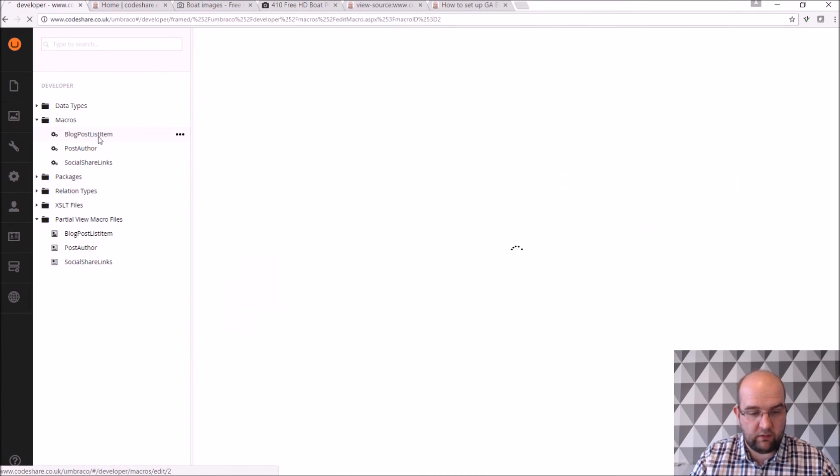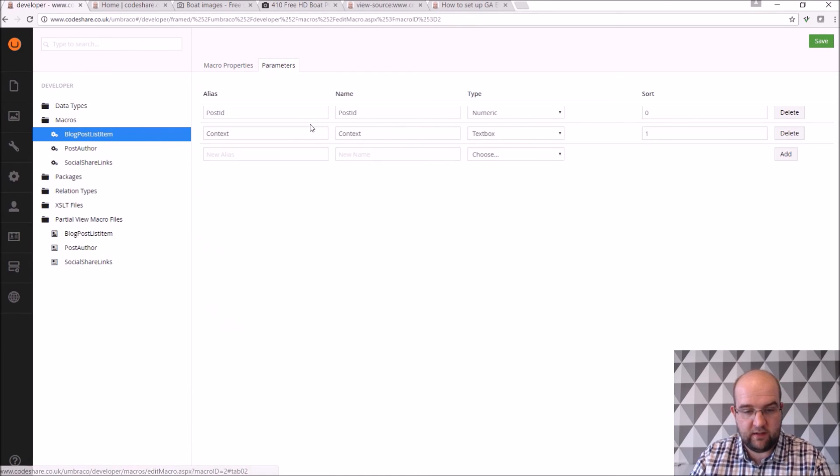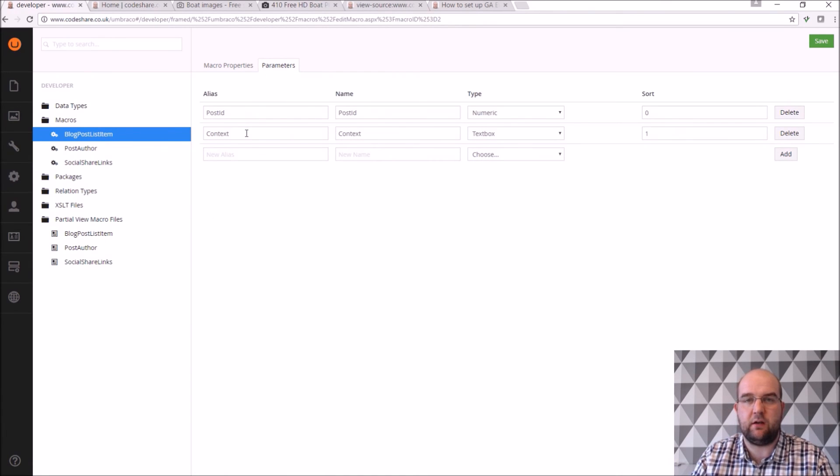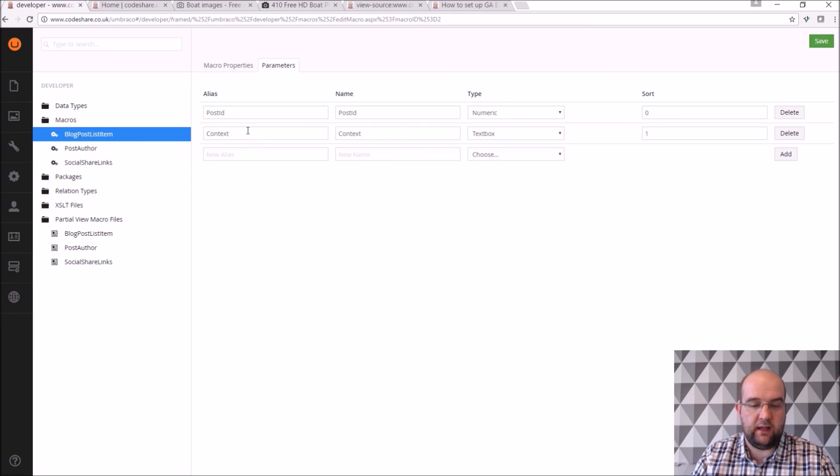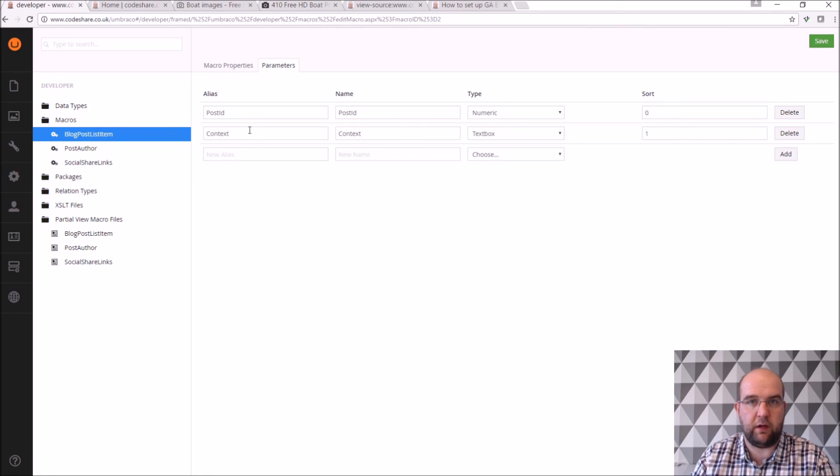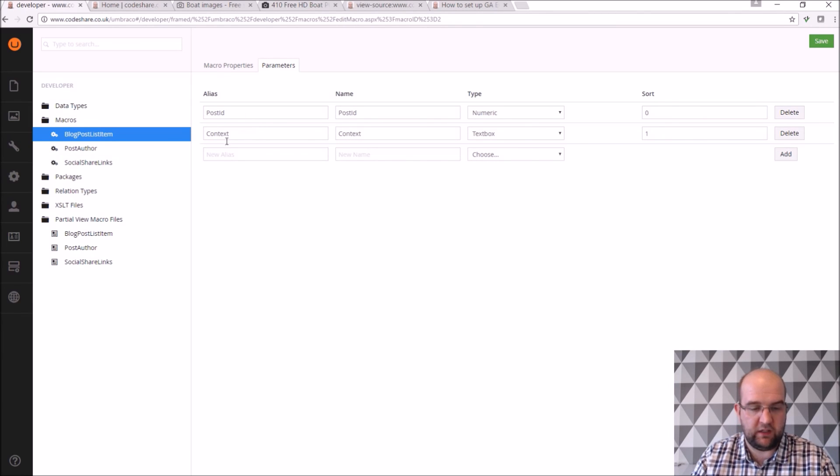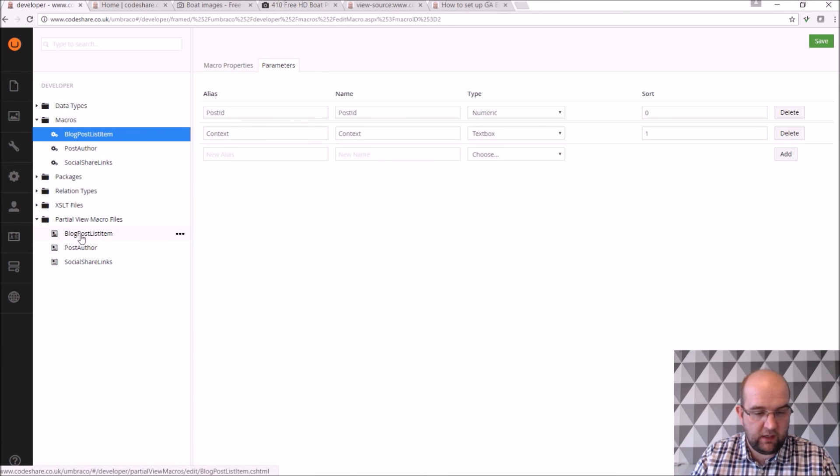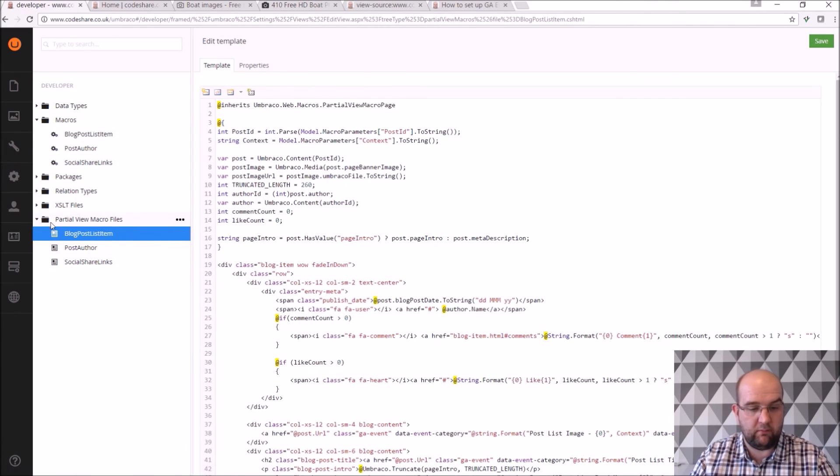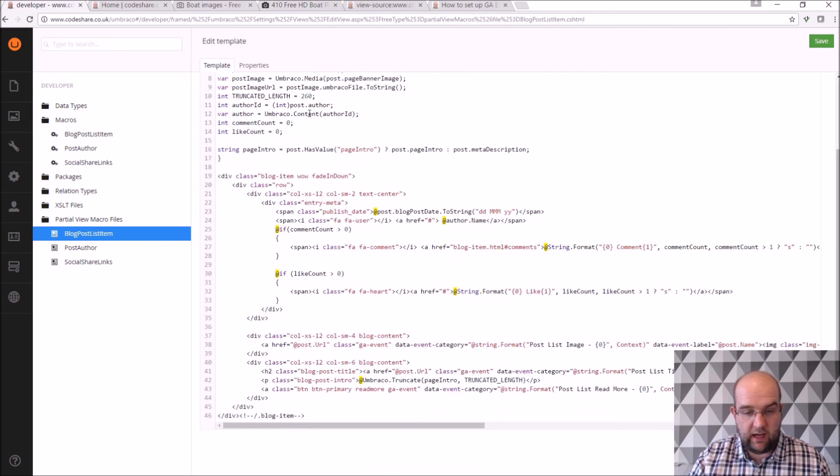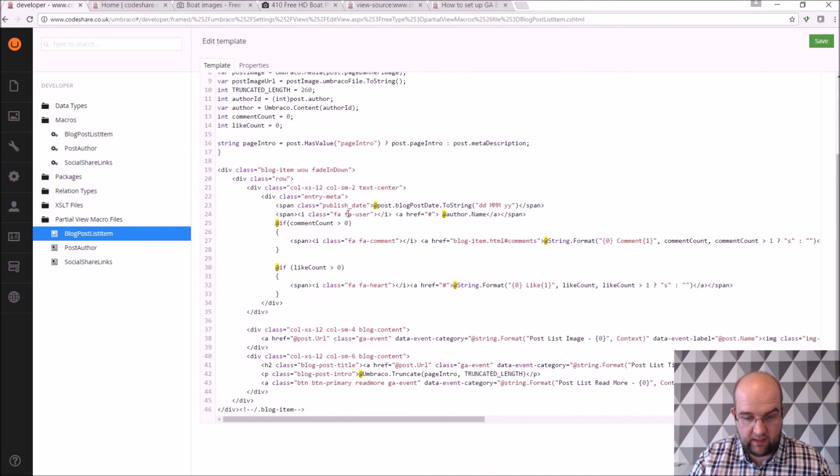And that macro has got some parameters. So I've got a post ID and what is the context of it. So is it just the home page latest. Is it the featured posts or is it just the blog post list or is it even the search. So I pass in the post ID and what context it's being used in.